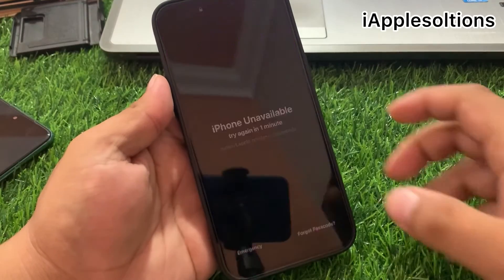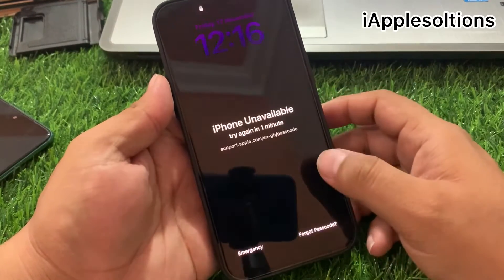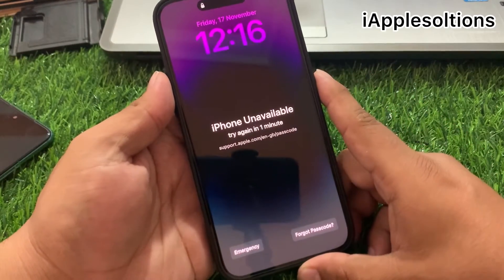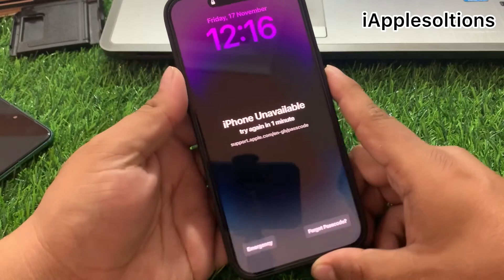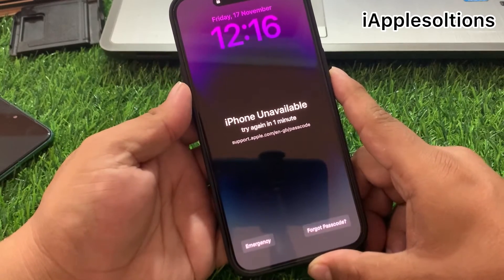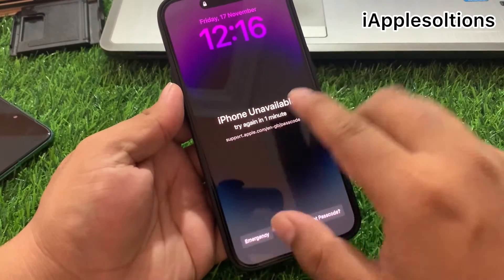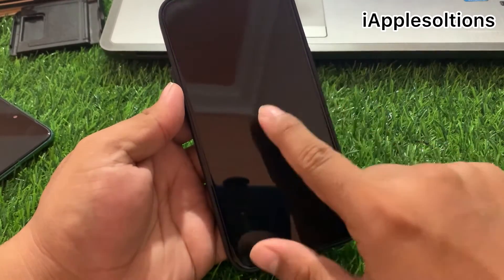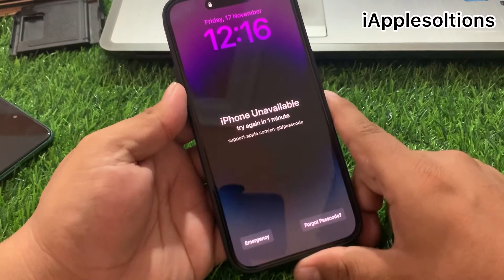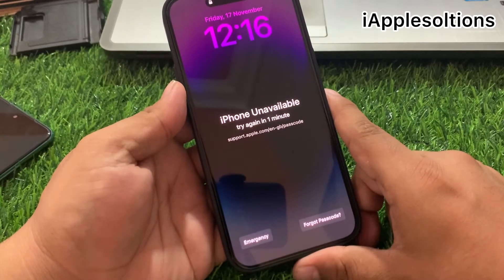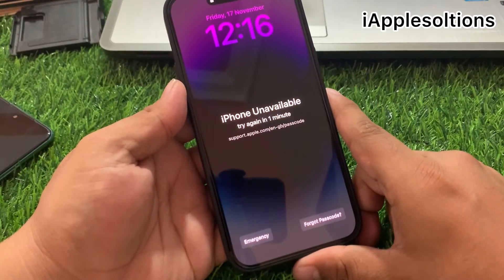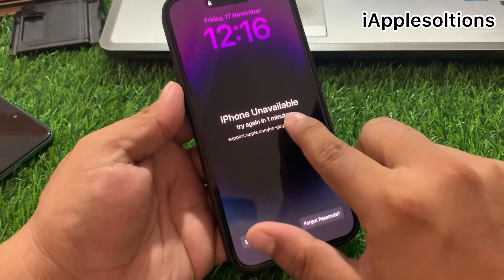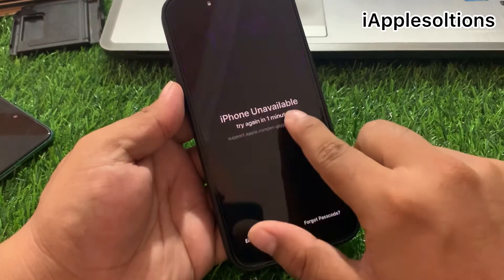Hey guys, welcome back to my YouTube channel. This is Bilal and you're watching iApple Solutions YouTube channel. In this video I am going to show you how to unlock unavailable iPhone 14 series.